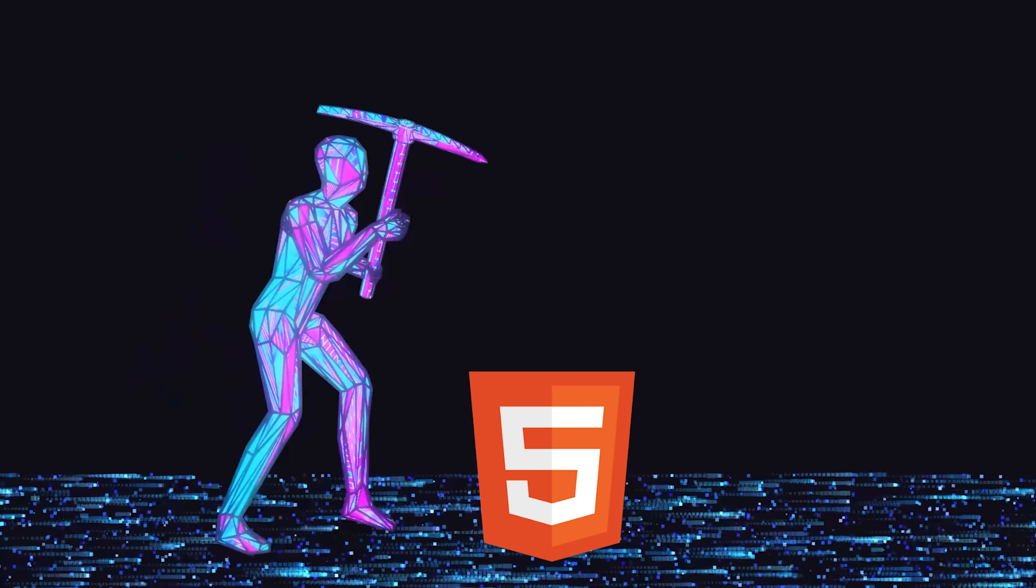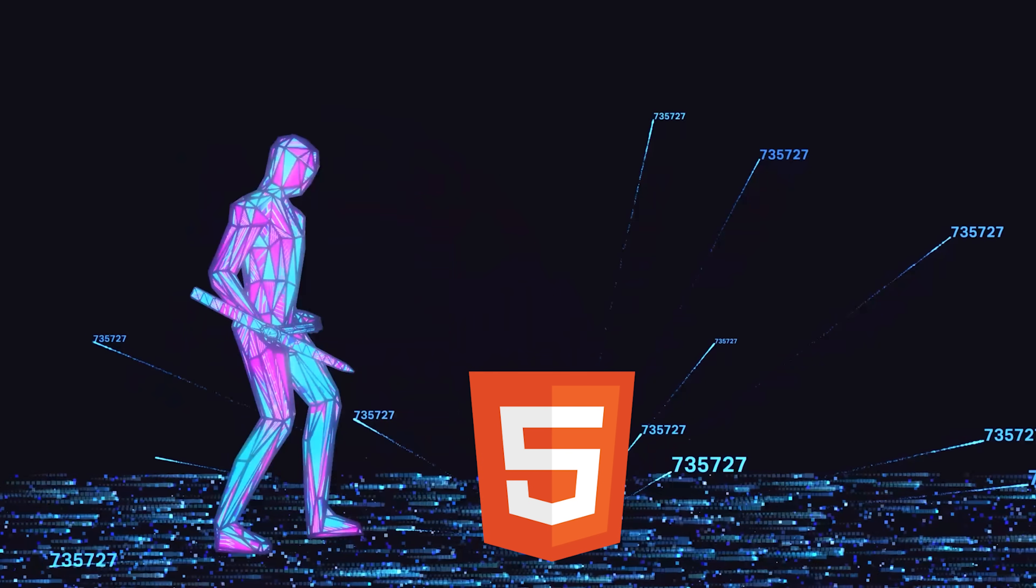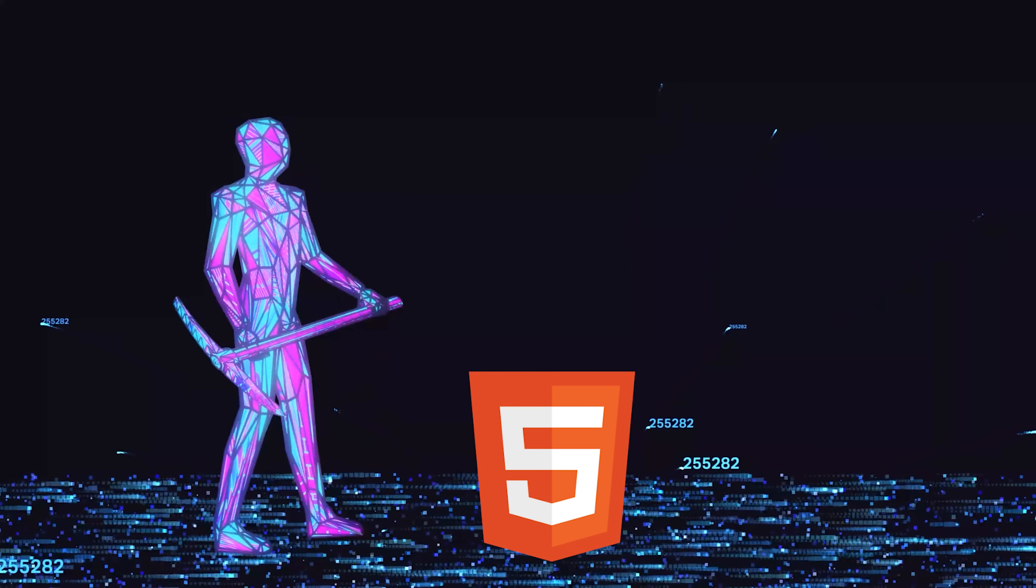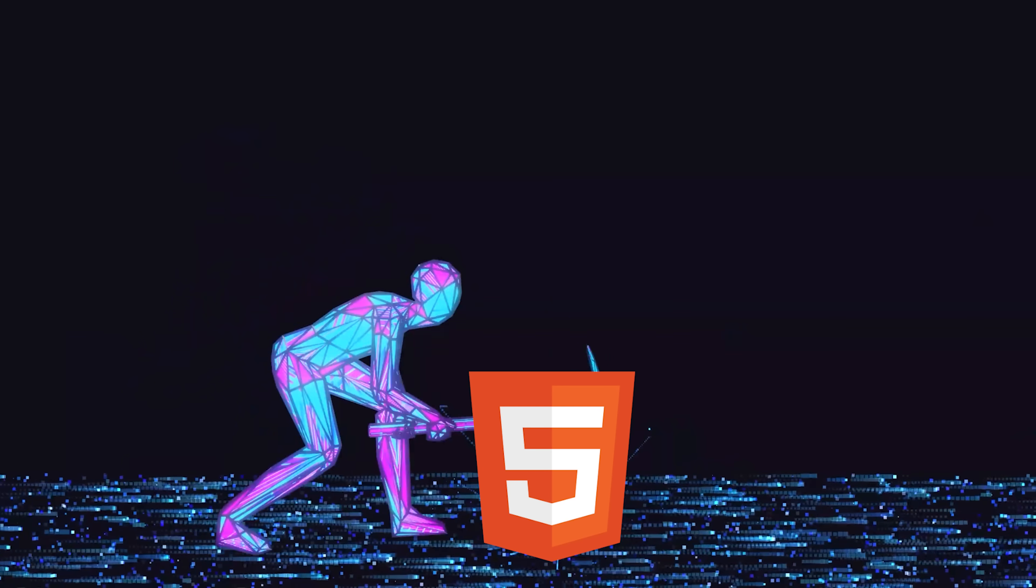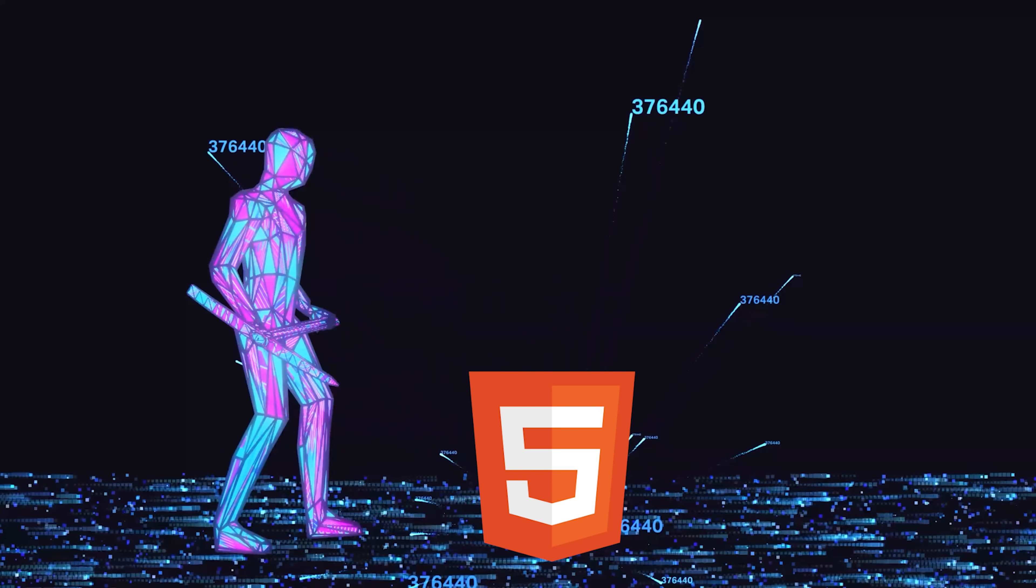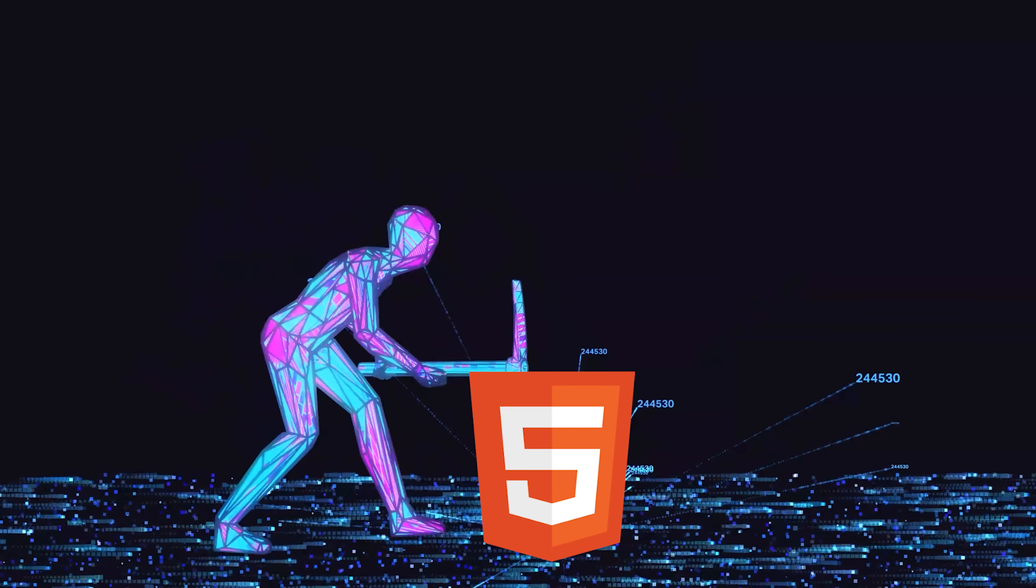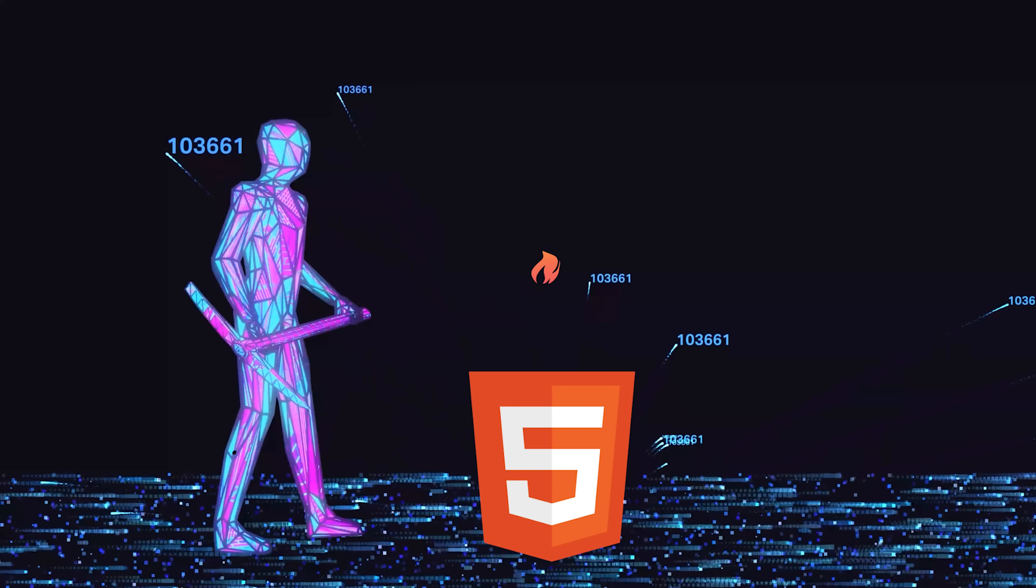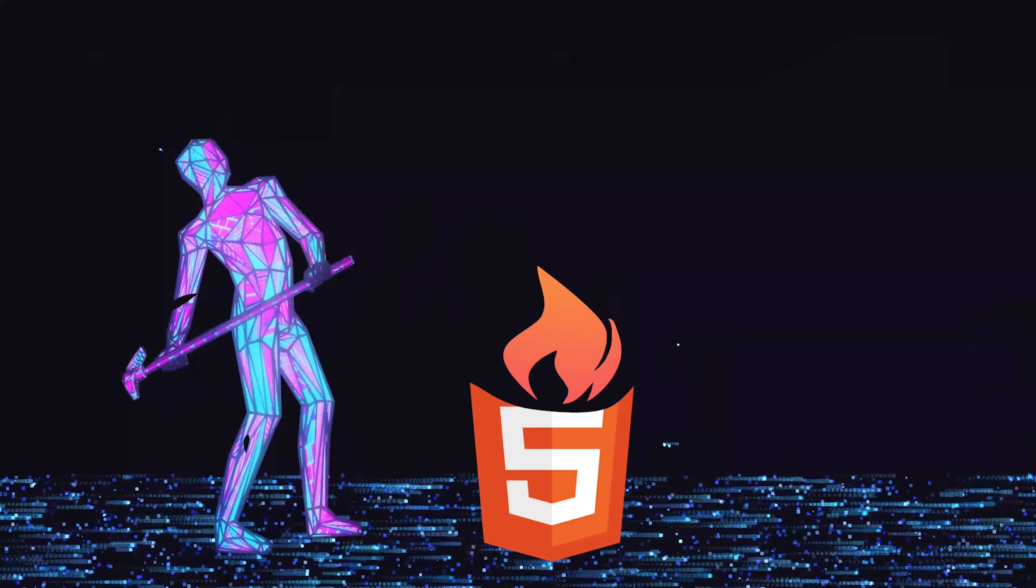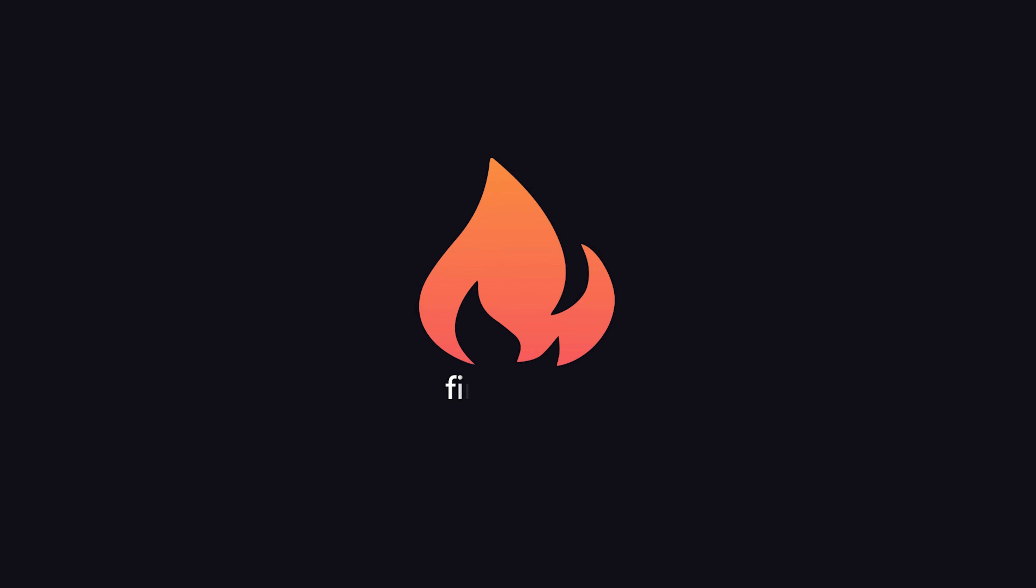The bottom line is that if you want to do cool stuff with AI, you're going to need data. But in many cases, the only way to get the data you need is through web scraping, and now you know how to do it in a safe and effective way. Thanks for watching, and I will see you in the next one.